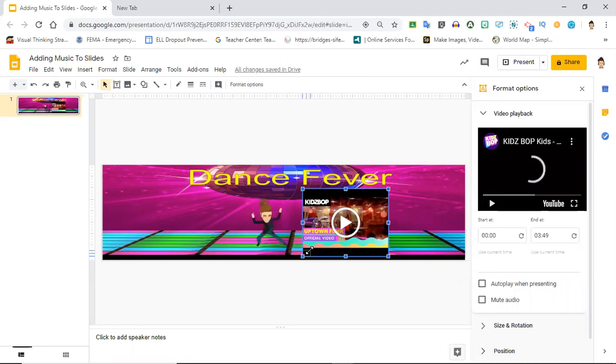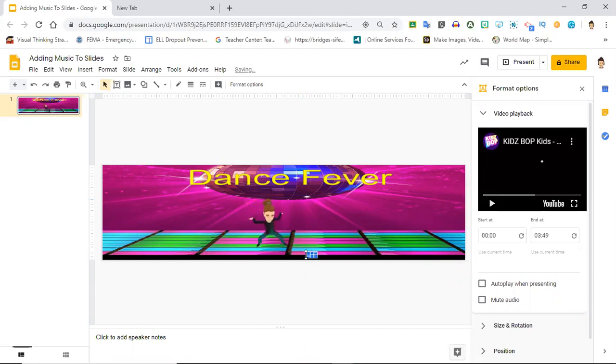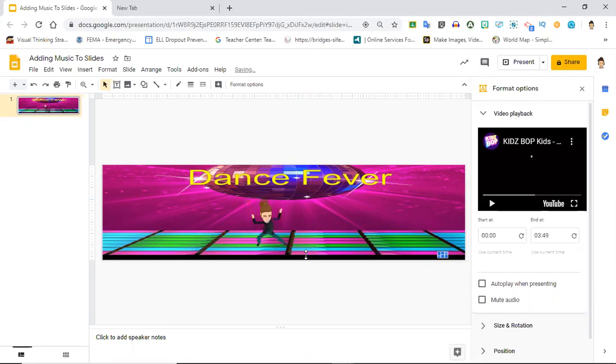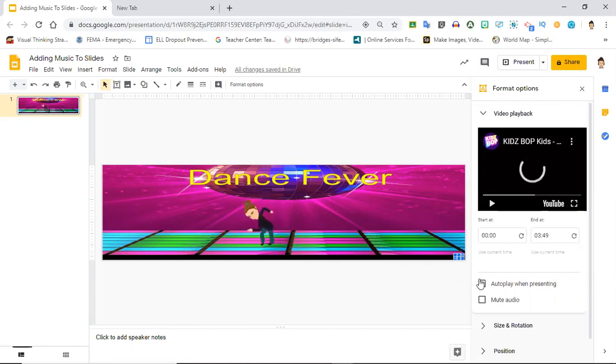I'm going to make it super tiny and move it. You can use your arrows. I'm going to move it all the way over here. I'm going to put it in timeout down in the right-hand corner where no one's going to see it and then I want to click the option that says autoplay when presenting.